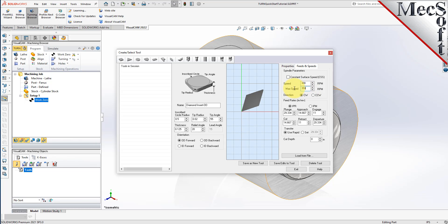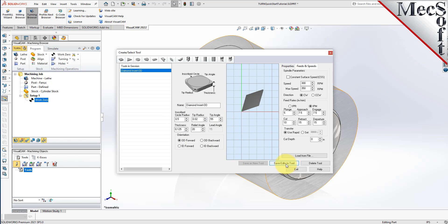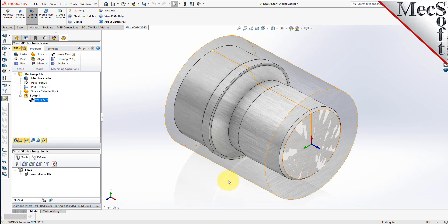For Spindle Parameters, set Speed to 300 RPM and Max Speed to 350 RPM. For Feed Rates, select IPM and then set Plunge to 5, Approach to 7.5, Engage to 7.5, Cut to 10, Retract to 15, Departure to 15, and Transfer to User Rep. Now we'll pick Save as New Tool. Note that you can edit the tool properties and pick Save Edits to Tool to save changes, or create additional tools by assigning a different name and specifying new parameters. The tool is created and listed under Tools in Session, and we'll pick OK to close the dialog.